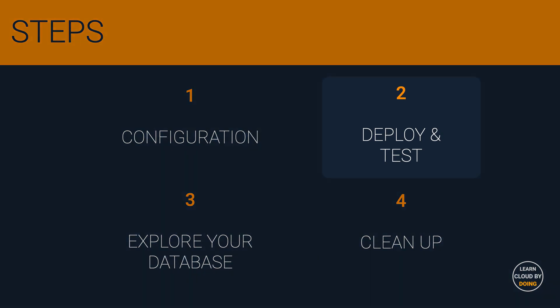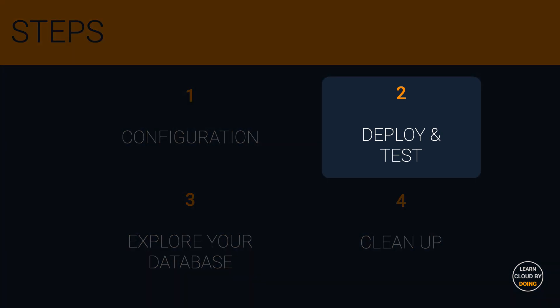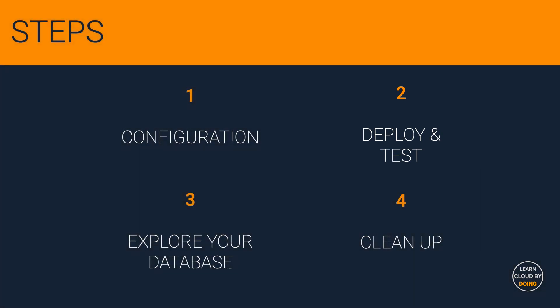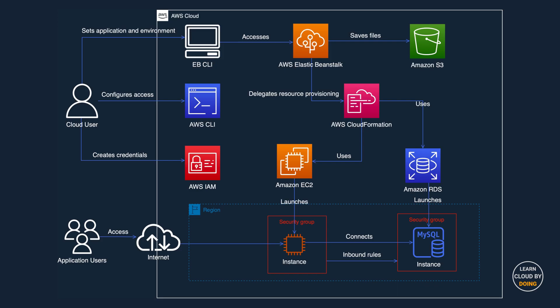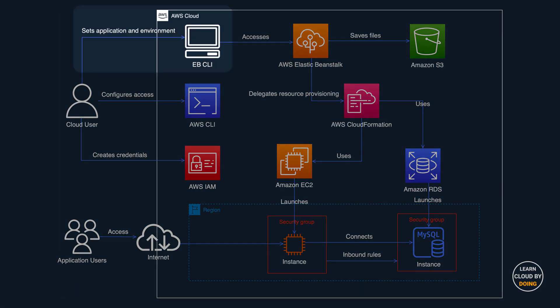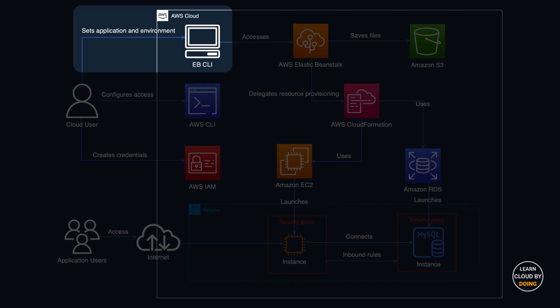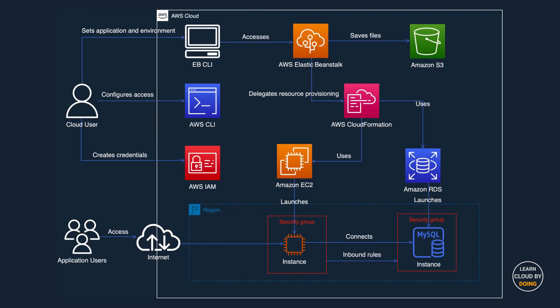Second step: Deploy and test. In this step, you use Beanstalk CLI for provisioning the cloud resources you need and for deploying your Flask application.